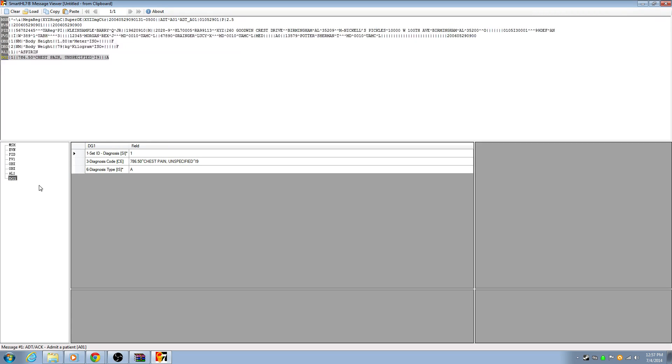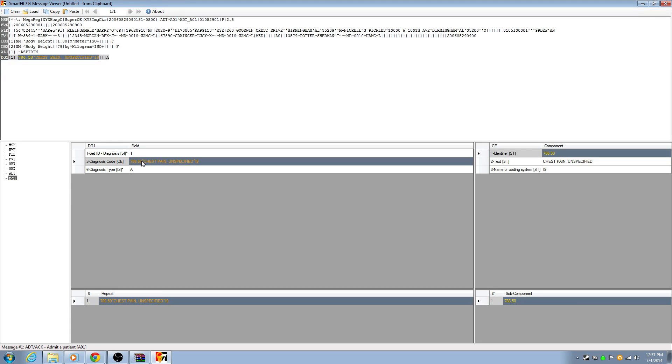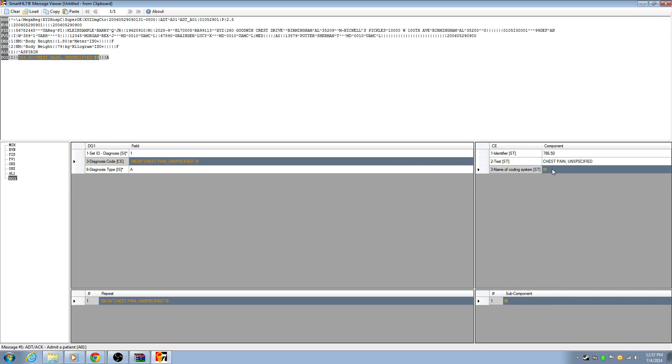DG1 is basically a diagnosis. So diagnosis, they'll send over ICD-9, ICD-10 codes. You'll see an ICD-9 code here, and you'll see a description for what it is. ICD-9. So these are just some of the segments that are real main key ones.